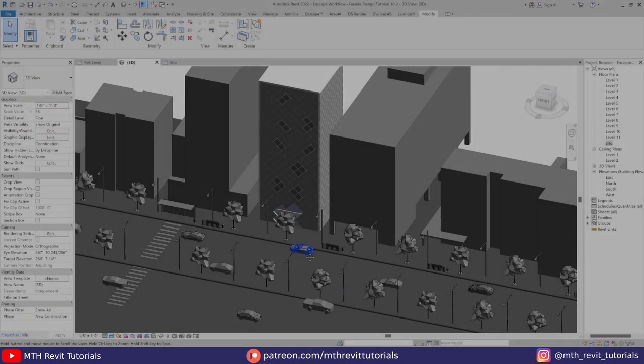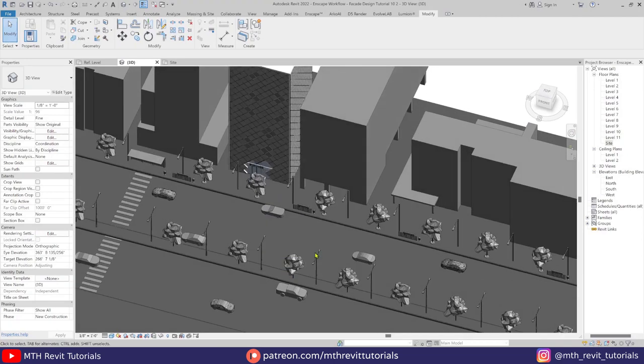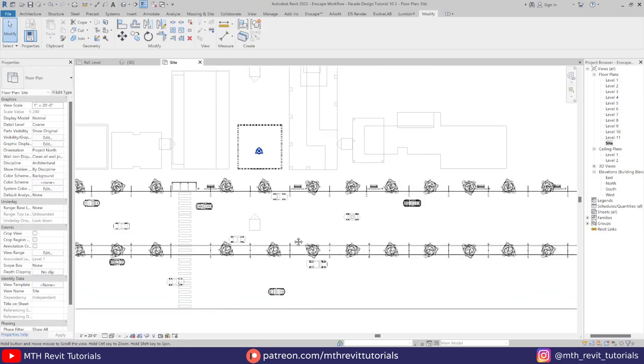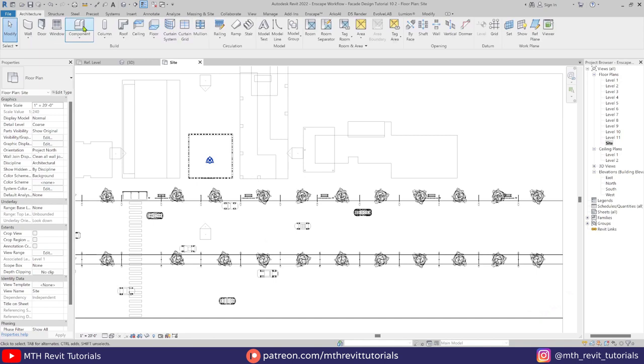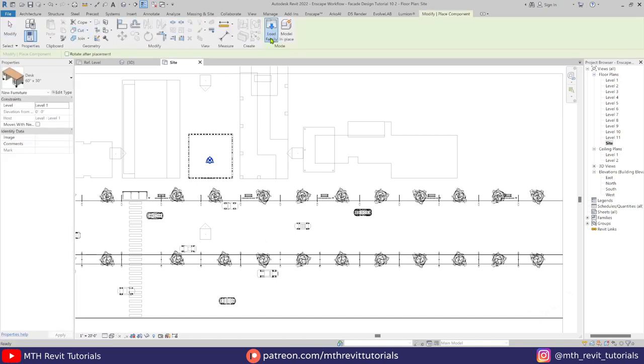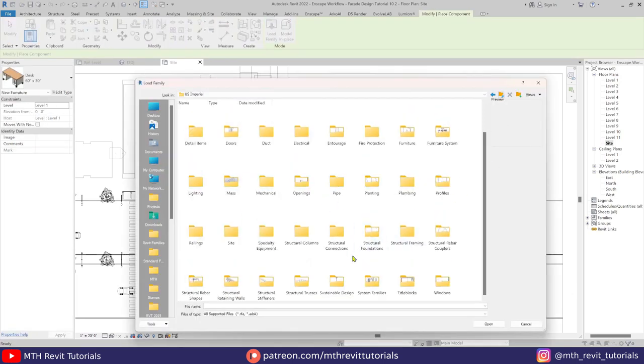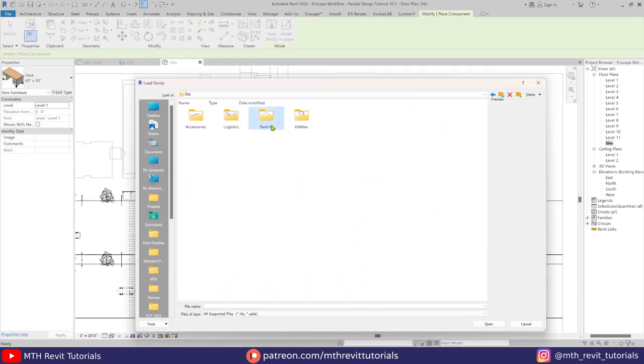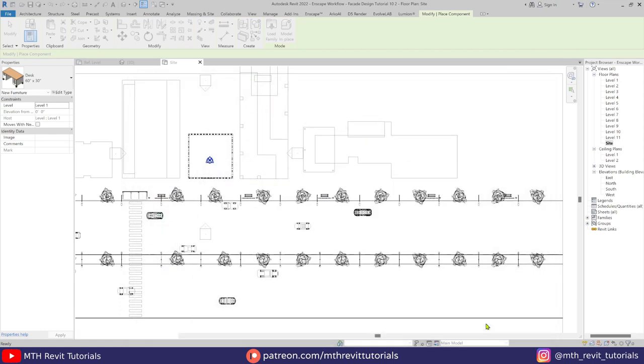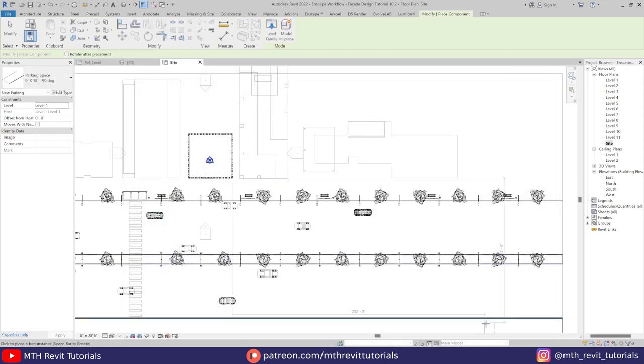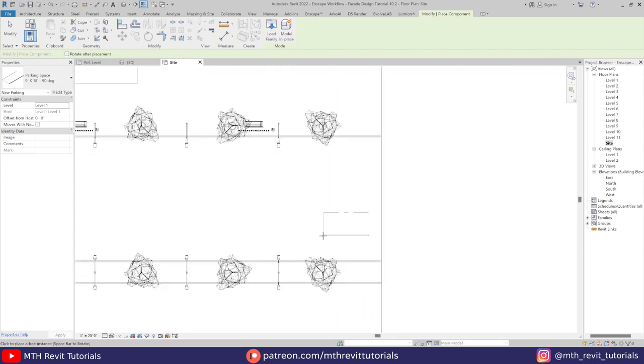So I have finished adding the assets to the scene. Now let's create road markings. For that I will be using the parking space family which you can find in the site families folder. Let's add a couple of these here.